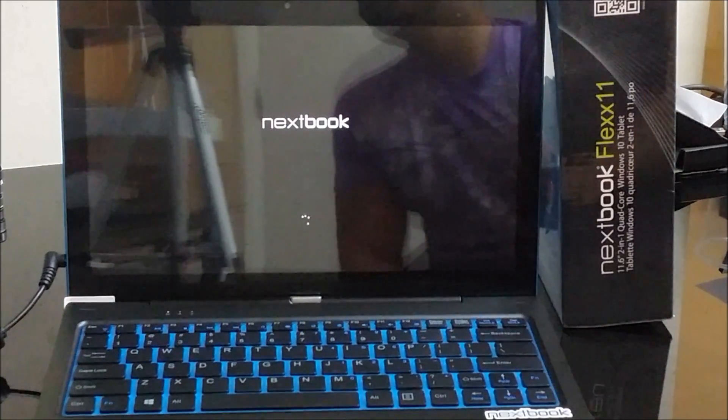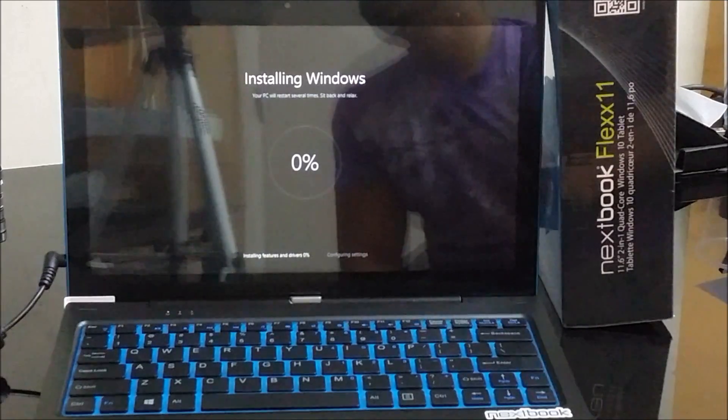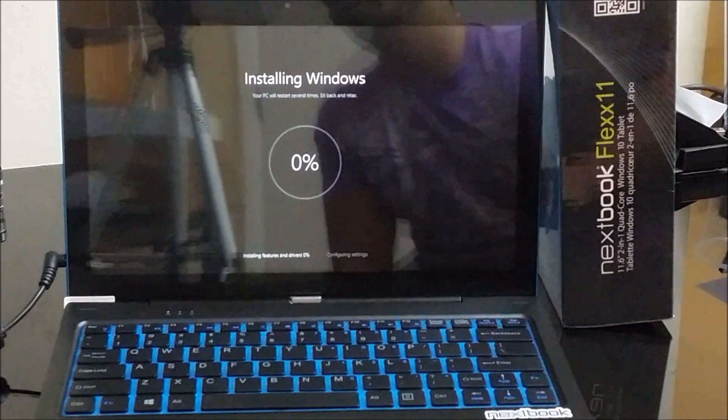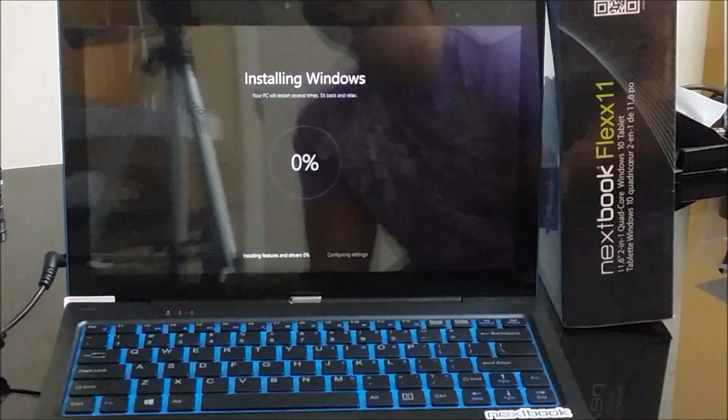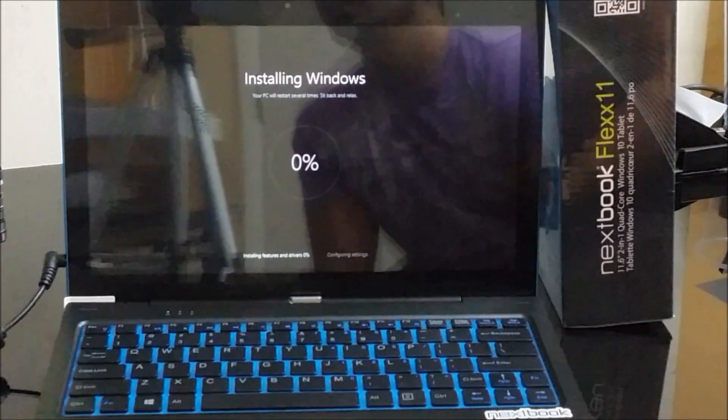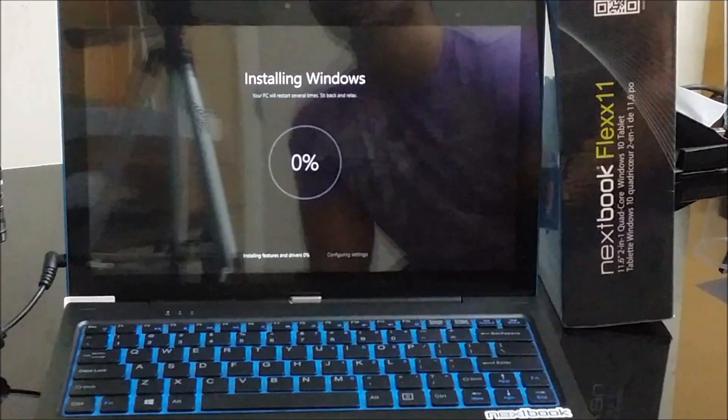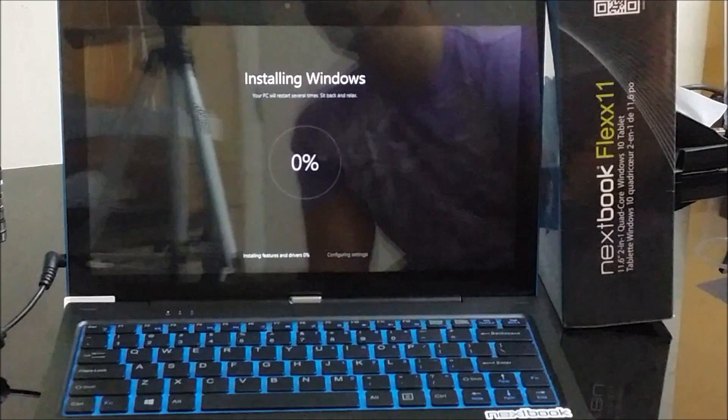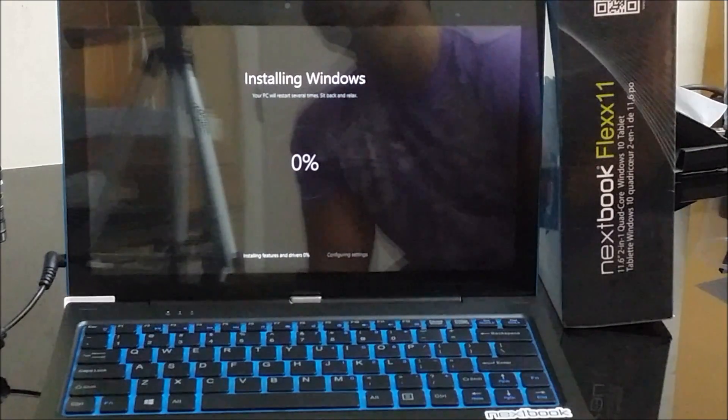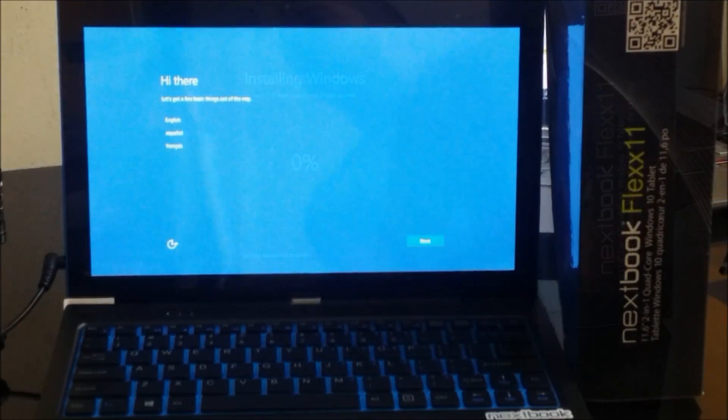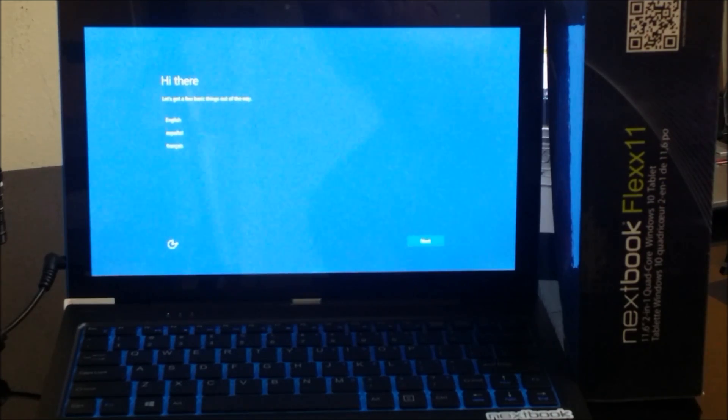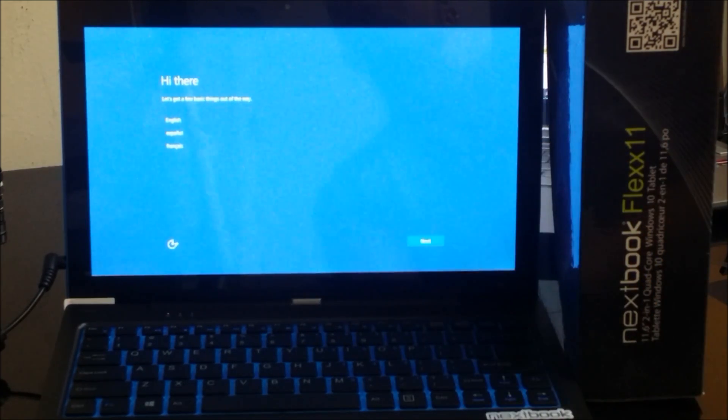Now it's installing Windows, it's at zero percent. If this takes a little bit long I'm going to pause it again and continue to record when it's closer to 100.